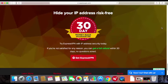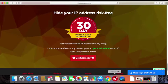ExpressVPN is our number one choice of all VPN service providers. Therefore, I will demonstrate how you can perform a speed test with ExpressVPN to figure out which is the right VPN server to connect to. I will also explain how to decide which server is the best one for you. So let's open ExpressVPN.